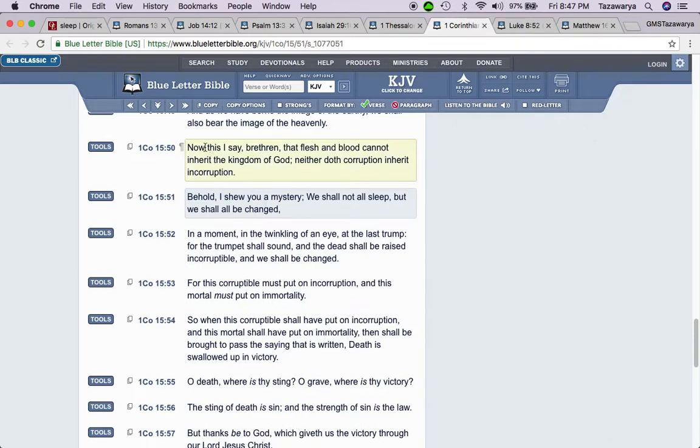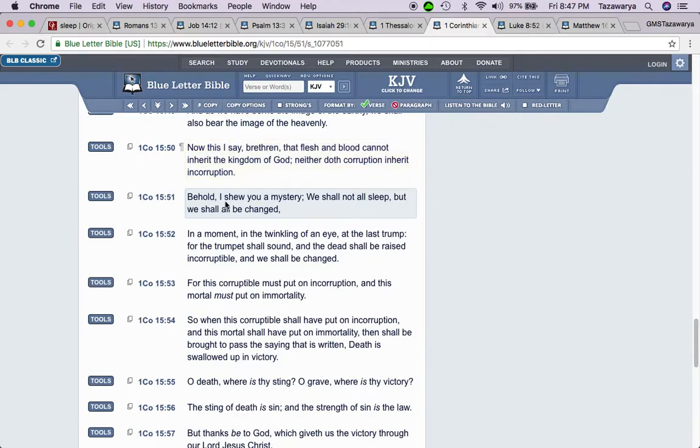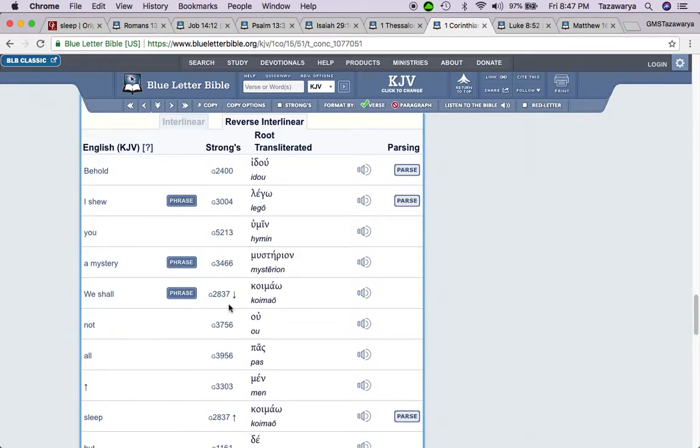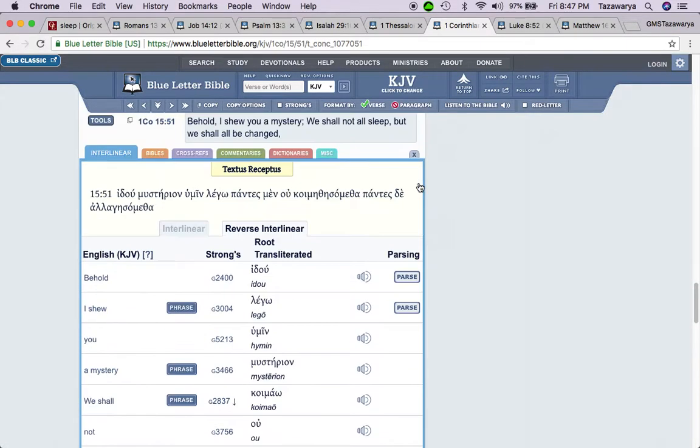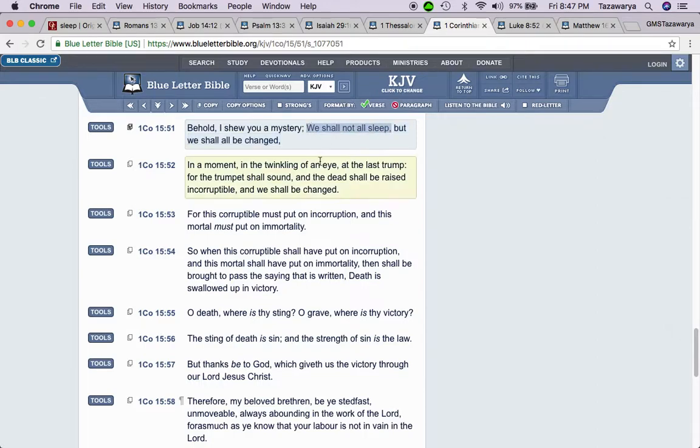Verse 50: Now this I say, brethren, that flesh and blood cannot inherit the kingdom of Yahawah by Yashamia's side, neither doth corruption inherit incorruption. Behold, I show you a mystery. And there's a mystery that not everybody is meant to get. It's a secret.